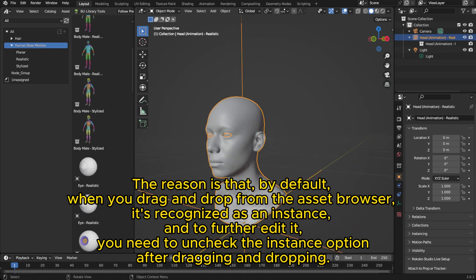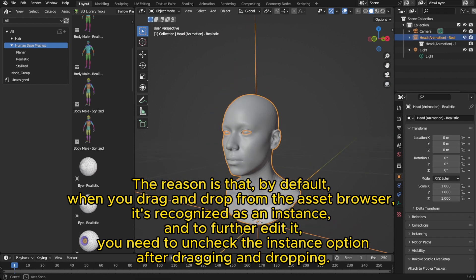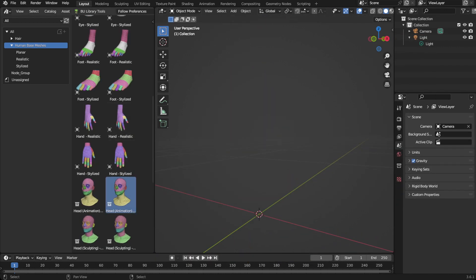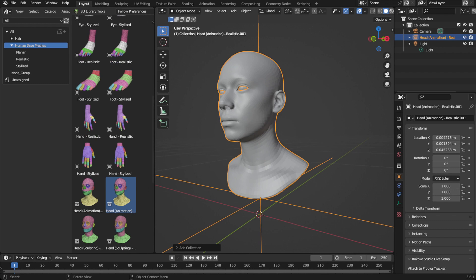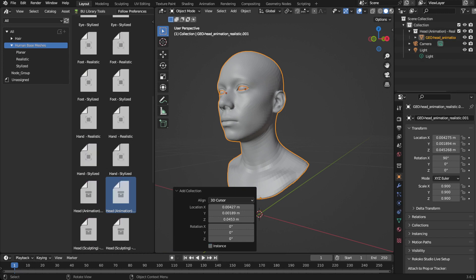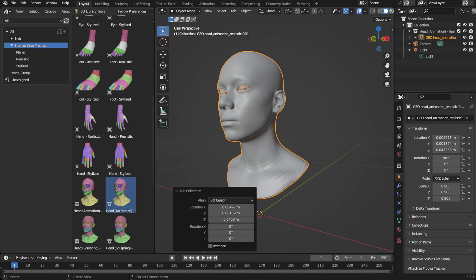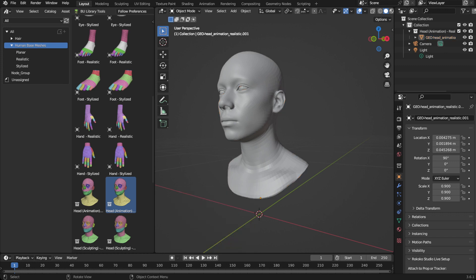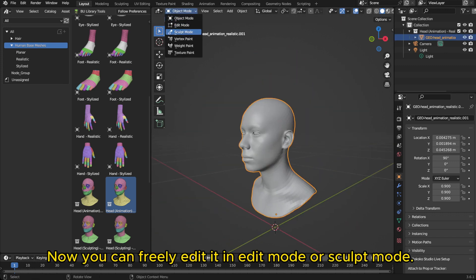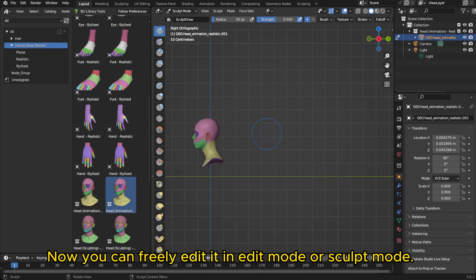And to further edit it, you need to uncheck the instance option after dragging and dropping. Now you can freely edit it in edit mode or sculpt mode.